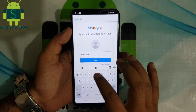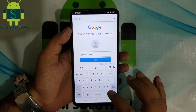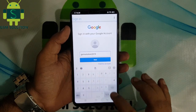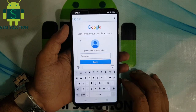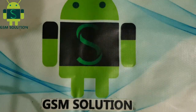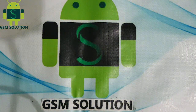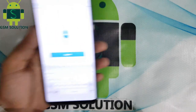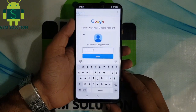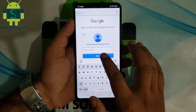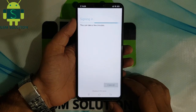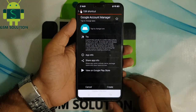Login with a new Gmail ID and password. Go to my site gsmsolution.com and download Google Account Manager.